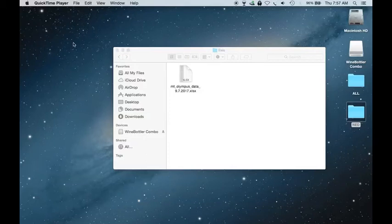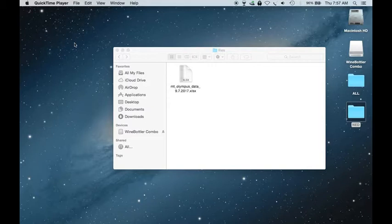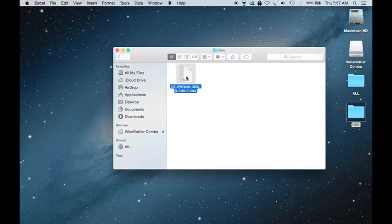Hello, today I'm going to show you how to import data from Microsoft Excel into NED3.